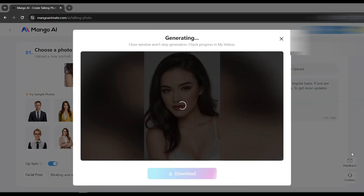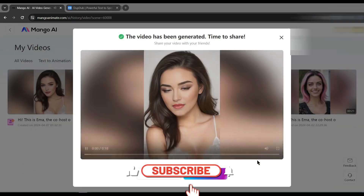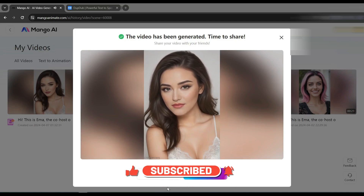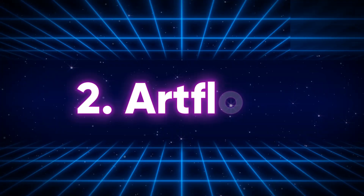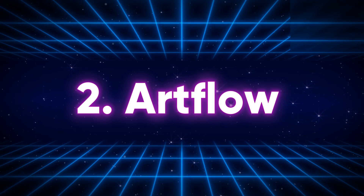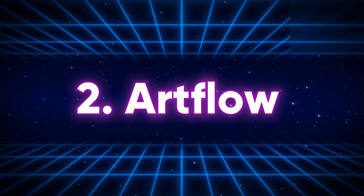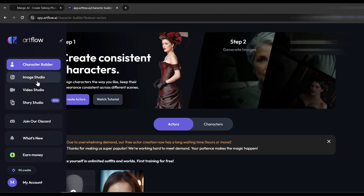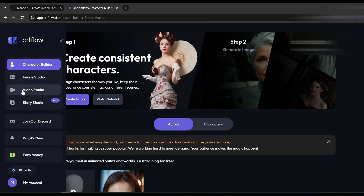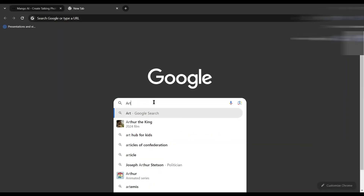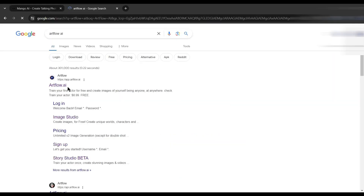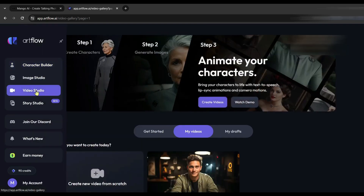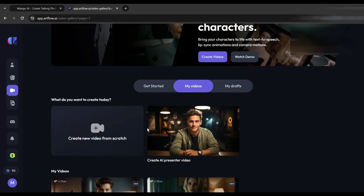Our next tool is Artflow AI, a multi-purpose AI tool for creators. With this amazing AI tool you can create images, videos, and animation videos. Search for Artflow AI and enter the first link. To create a talking avatar video, come to the Video Studio tab.